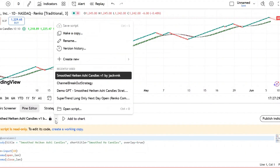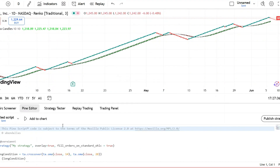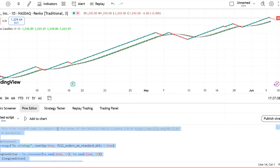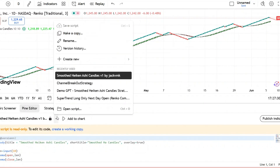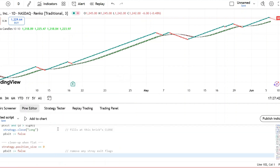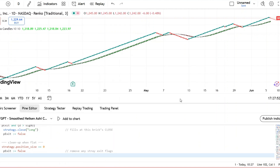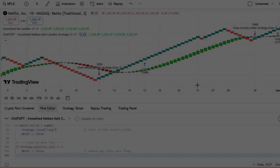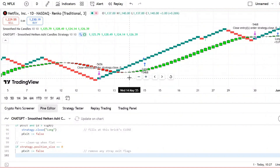Let's copy the strategy ChatGPT wrote and drop it into TradingView, and walk through an example using Netflix. Copy the strategy code from ChatGPT. In the Pine Script Editor, click Create New, then choose Strategy as the type. Paste the code into the editor, click Save, and then select Add to Chart to apply it. Now let's walk through a couple of trades on the chart to see if the strategy is following the rules correctly.